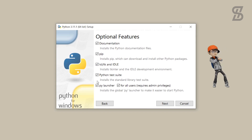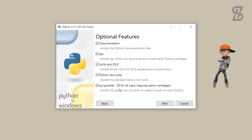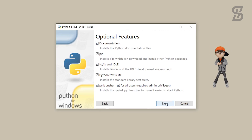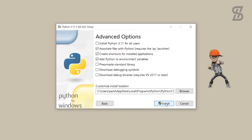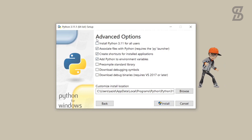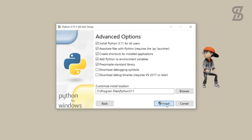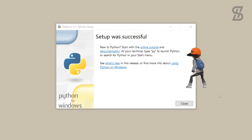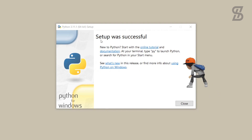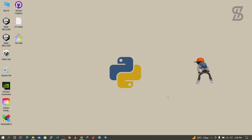Pip will help you download and install other Python packages. Check mark all of the options and click Next. It will show you advanced options — select the option to install Python 3.11 for all users, then simply click Install. Once the installation is complete, click Close.